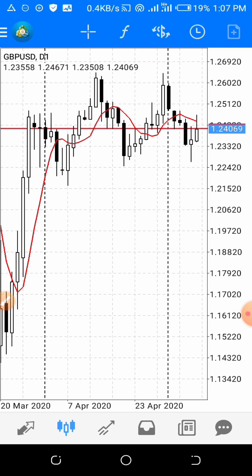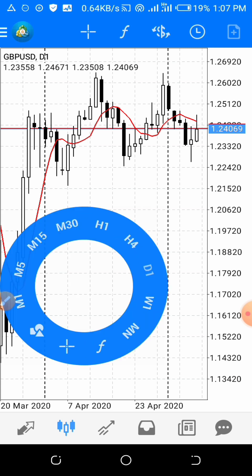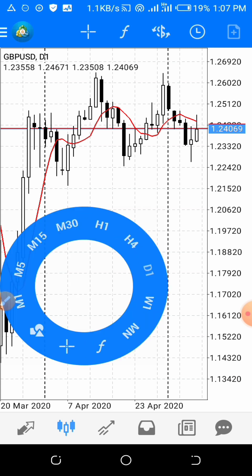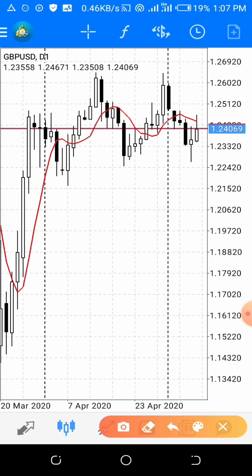On the daily time frame you can see how it is — it is just telling you what is in control in the markets. So I'm trying to show you how to add it in your MT4. Go to the indicators section.